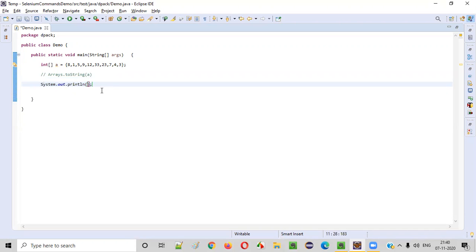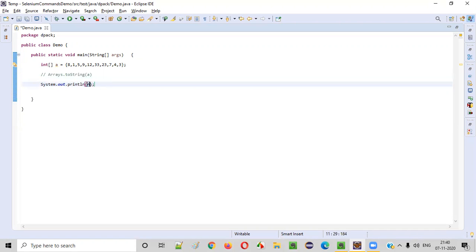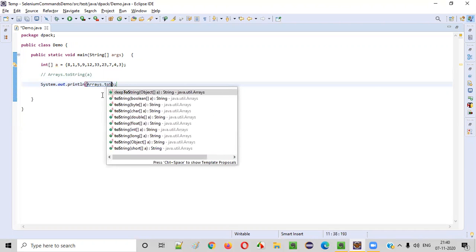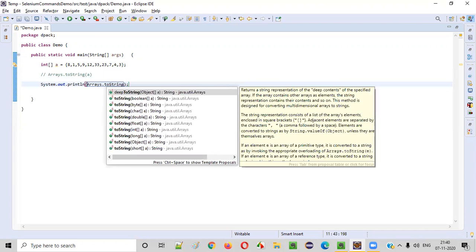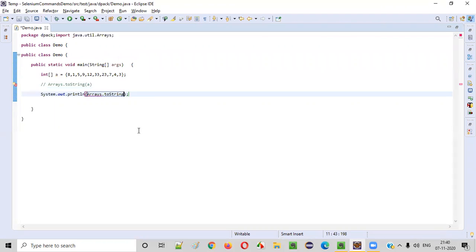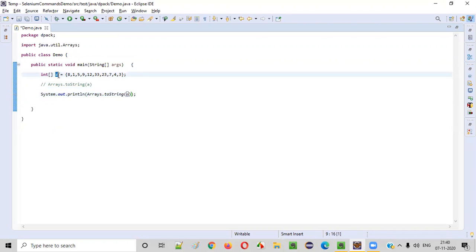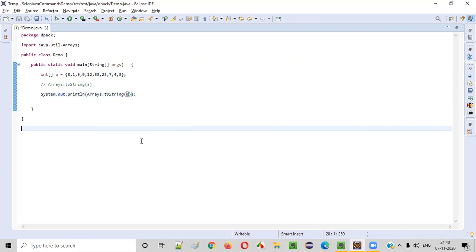System.out.println, inside this, you need to put Arrays.toString of which array? Integer array. So you can select integer array here, and you just need to pass this array here to this toString method. That's it.